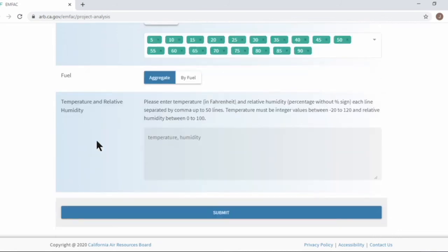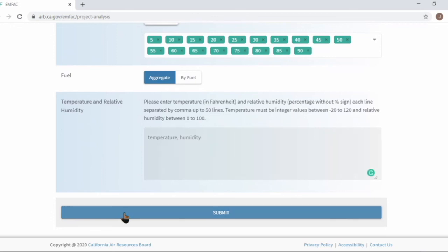Lastly, temperature and relative humidity. You can list one pair of temperature and relative humidity per line. You can list up to 50 pairs in this form. Then you can click the submit button to get the output.